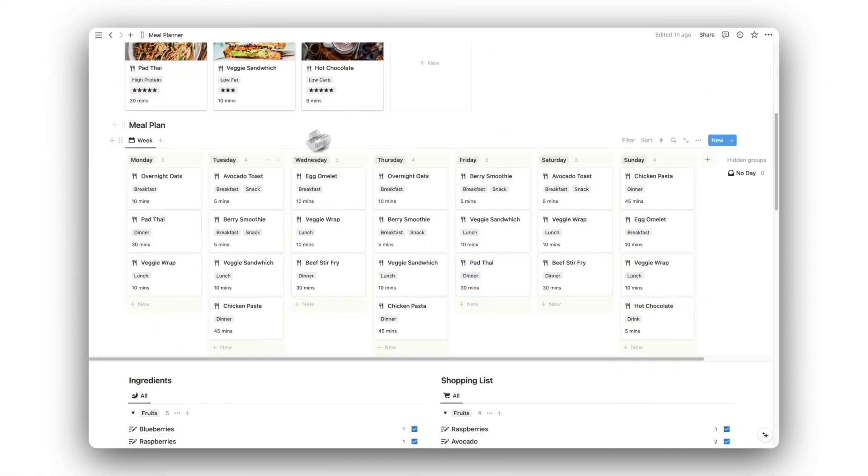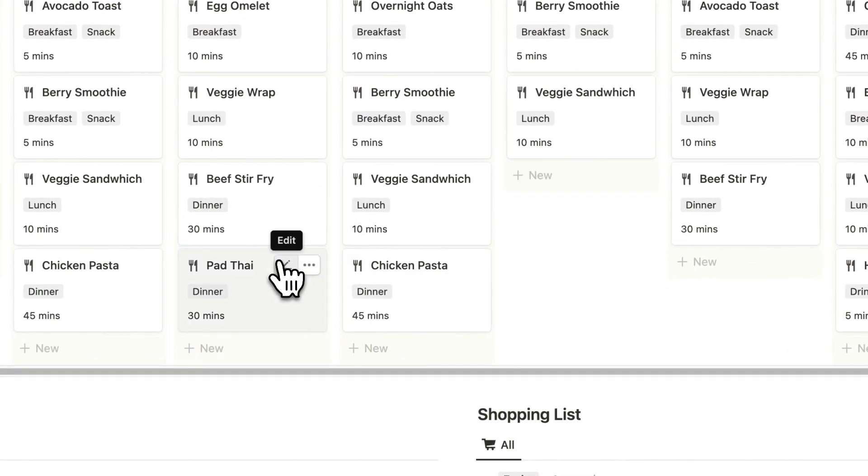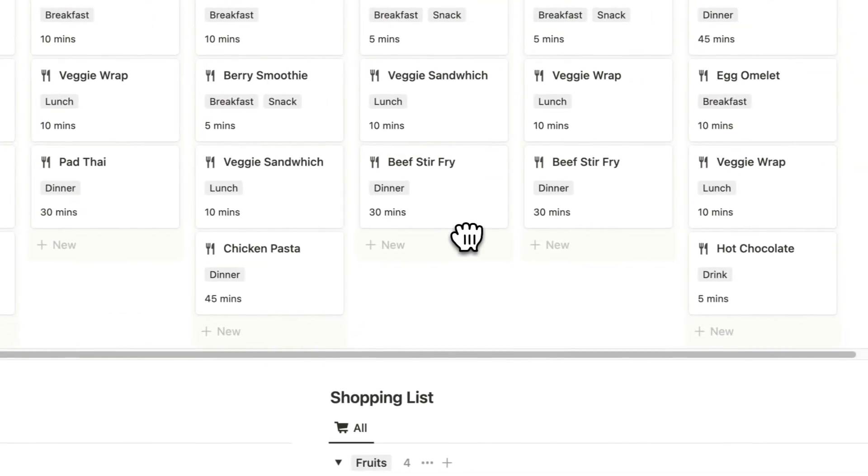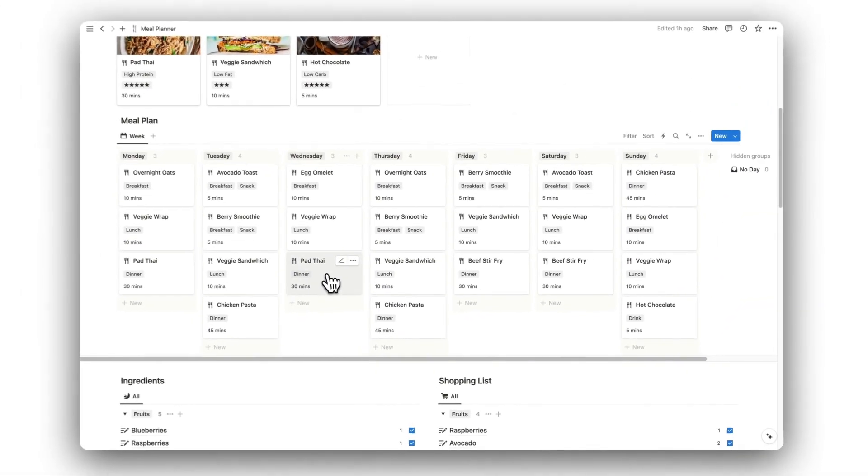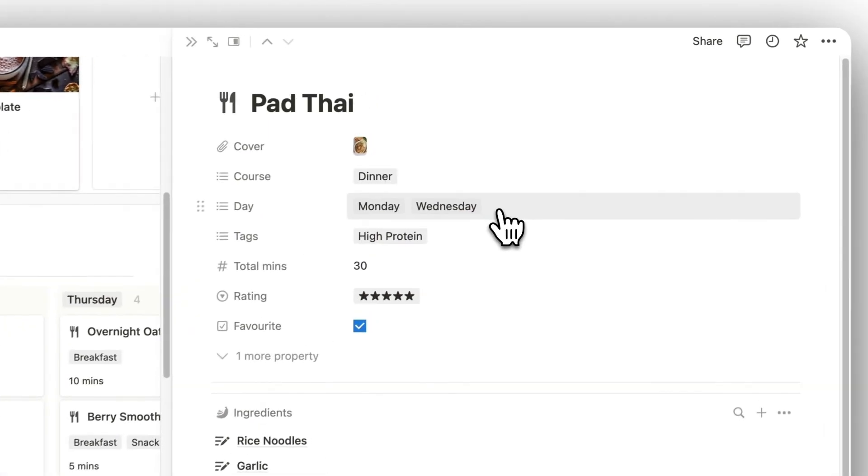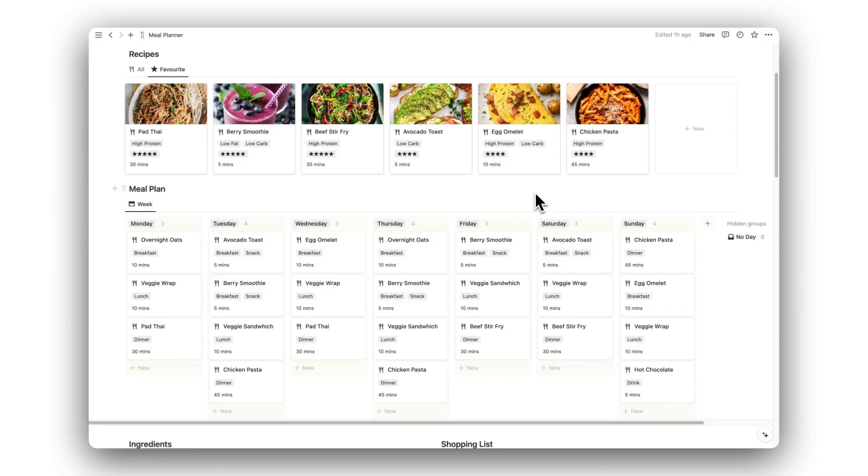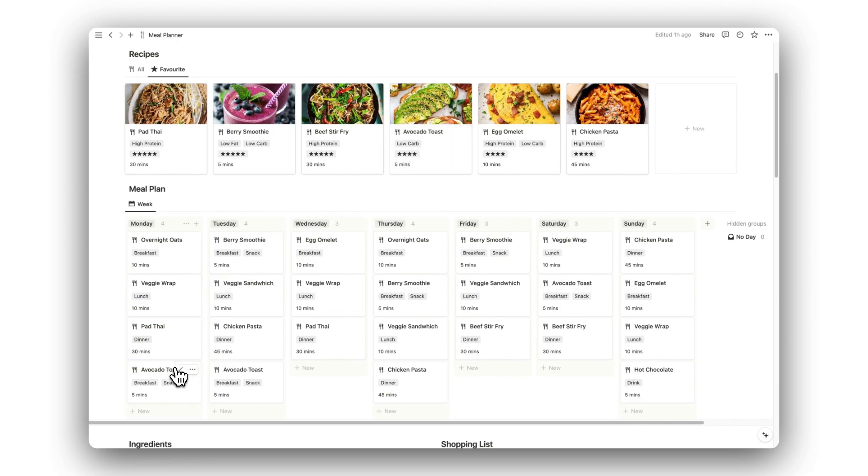We can also change the assigned days for the recipe to appear on, simply by dragging and dropping it around the weekly plan, and we can choose to create duplicates if we want. As you can see, the assigned days have automatically updated. Recipes can also be added to the weekly plan by simply dragging them across databases.